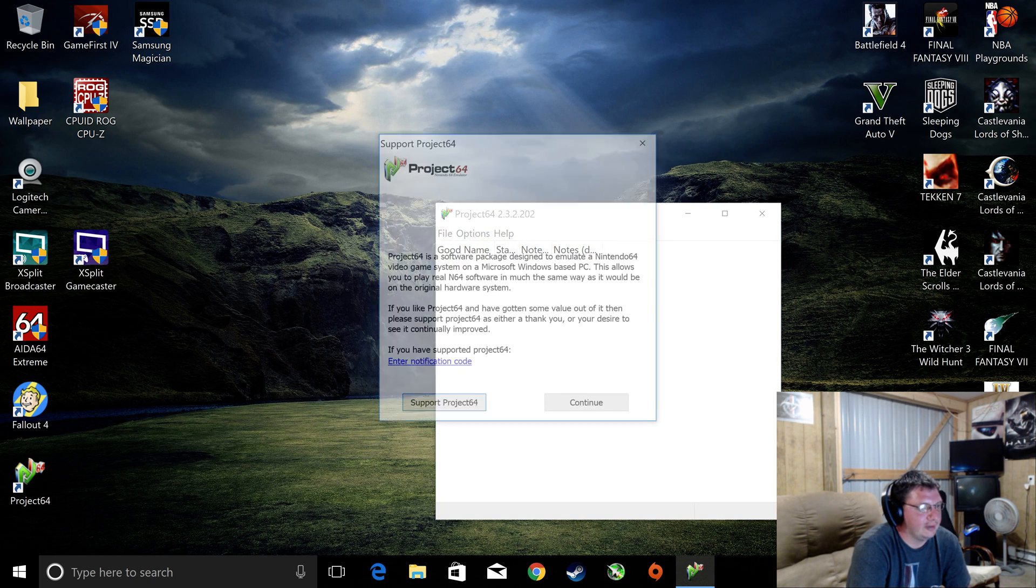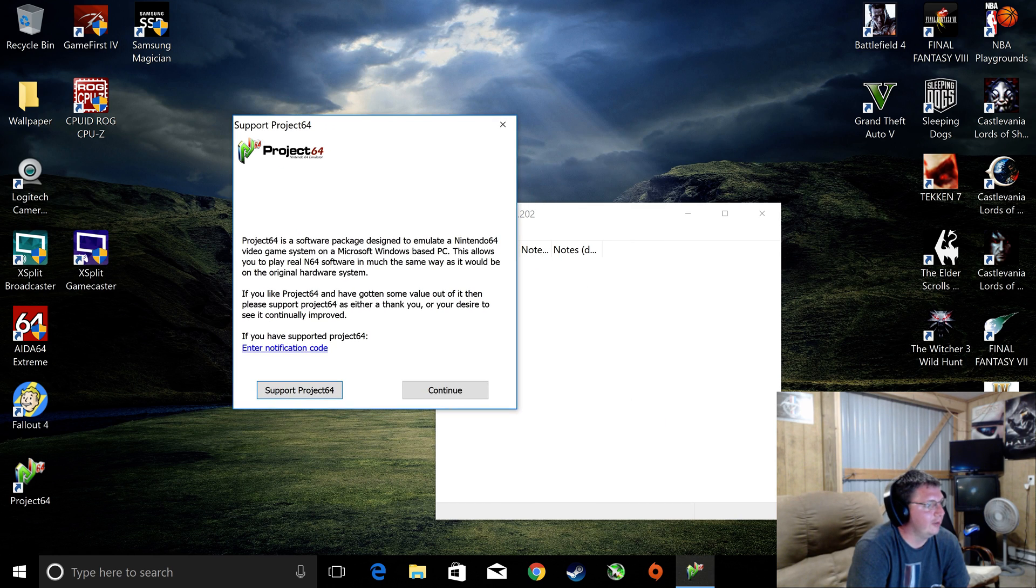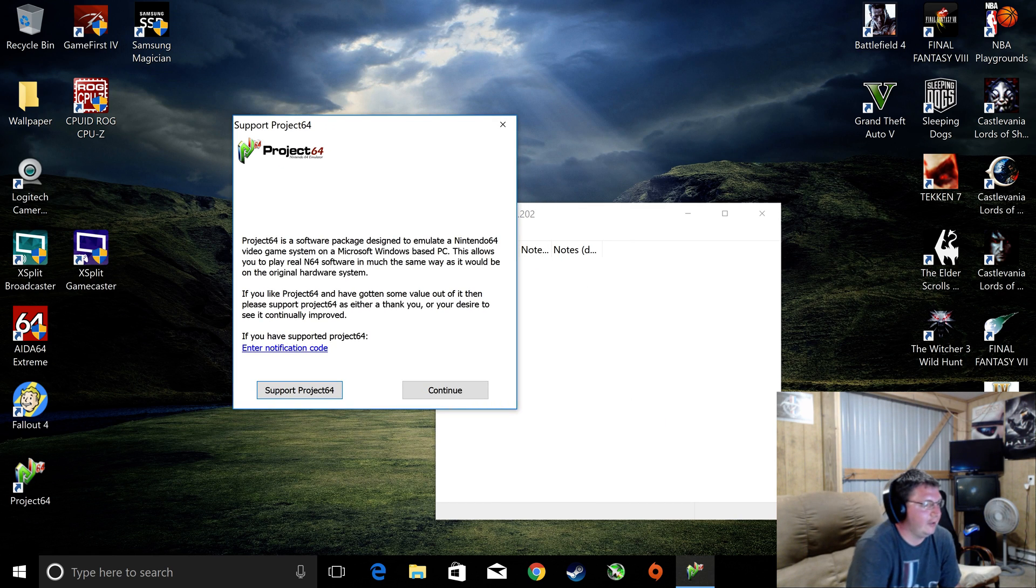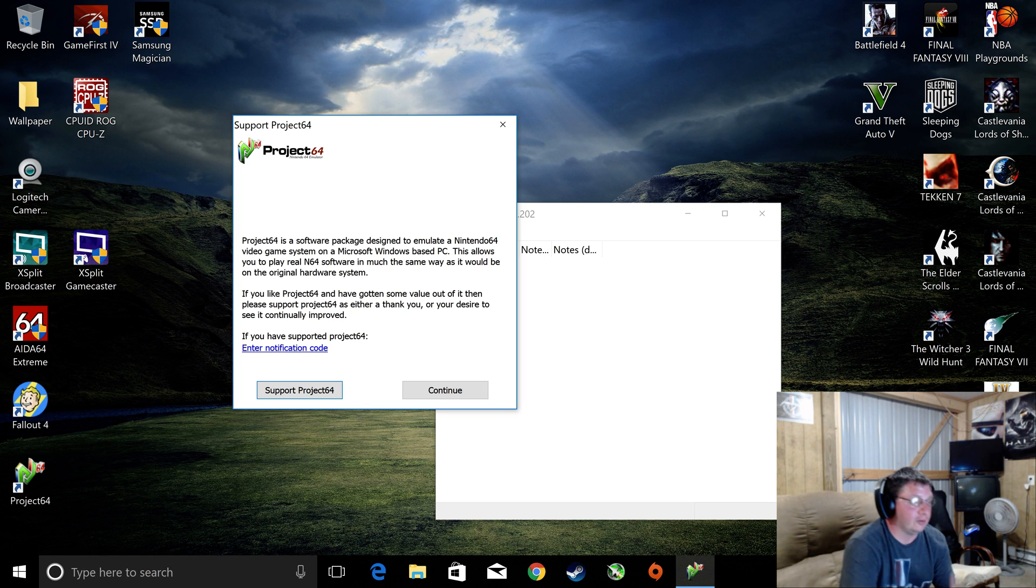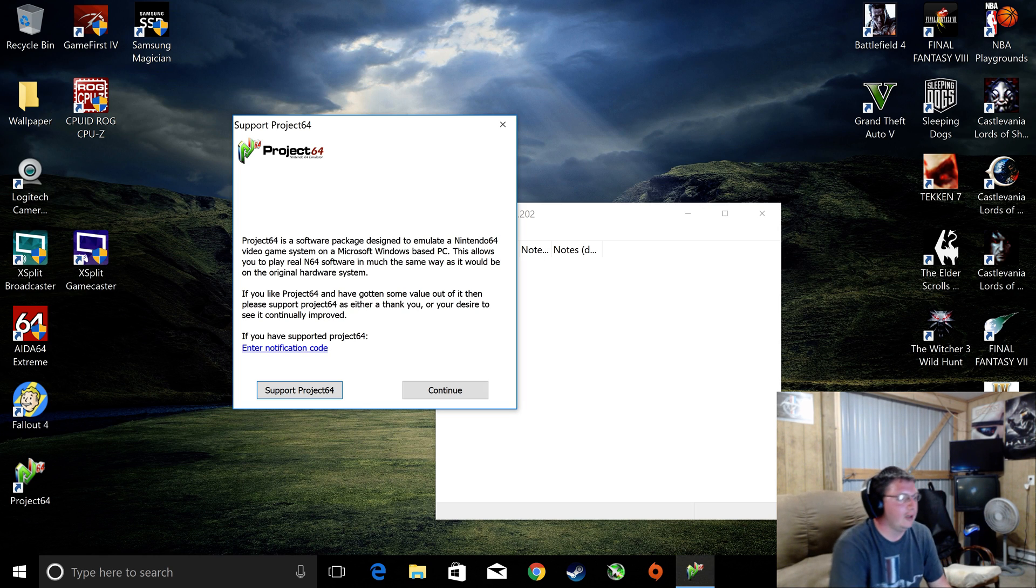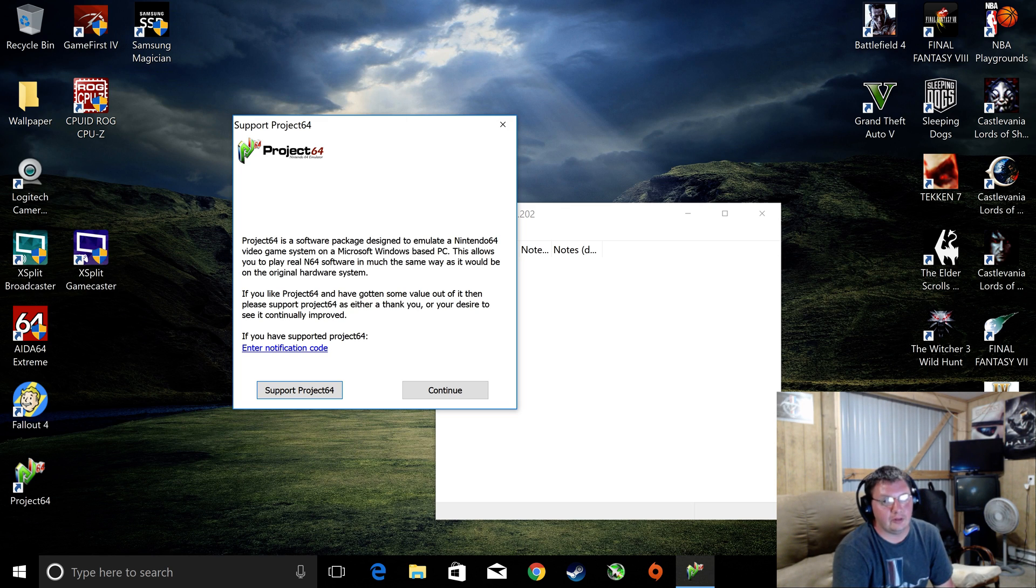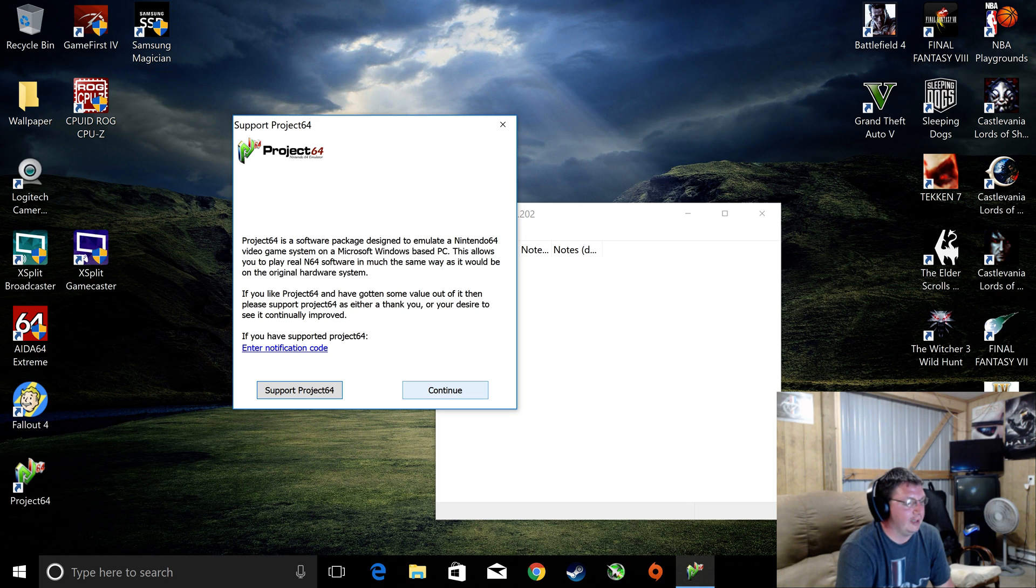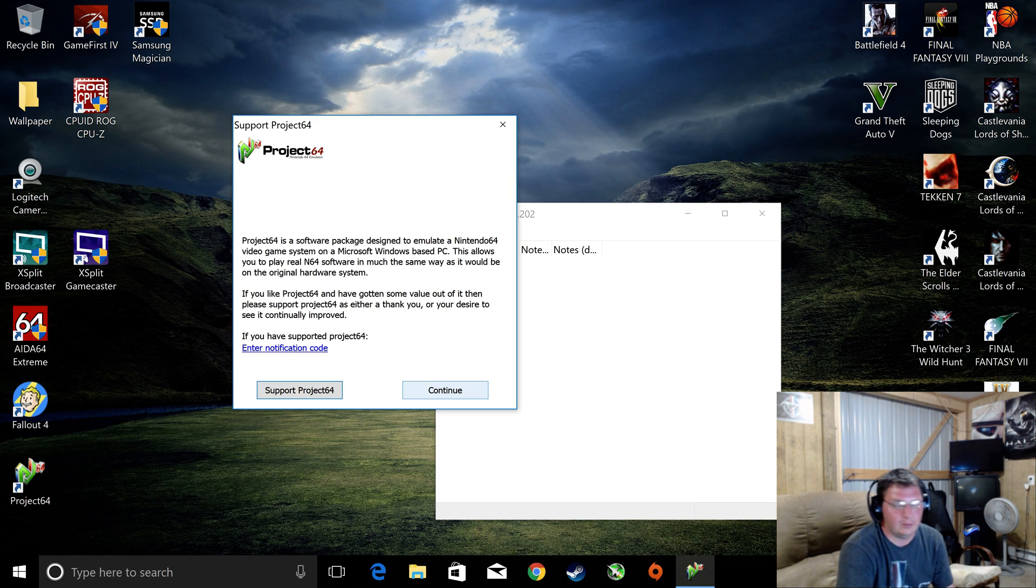This is Project 64. Now, this is a project, like it says. It's always being updated. The newer versions allow you to support it. They take small donations. What I do want to tell you is this comes up almost every time you start the emulator. Now, right now, Support Project 64 and Continue are available.